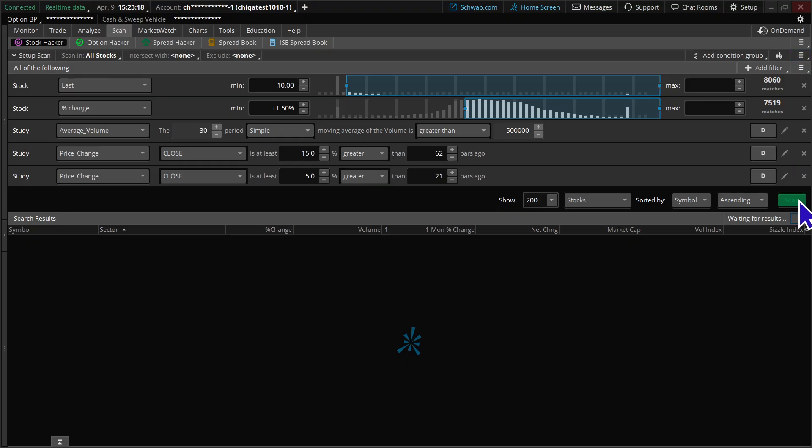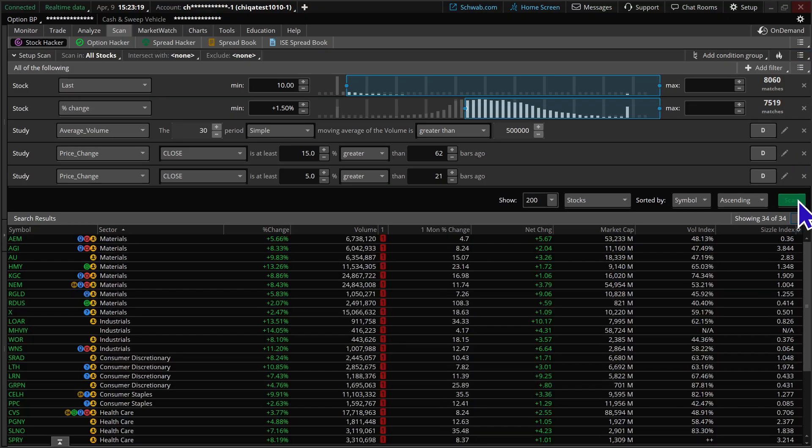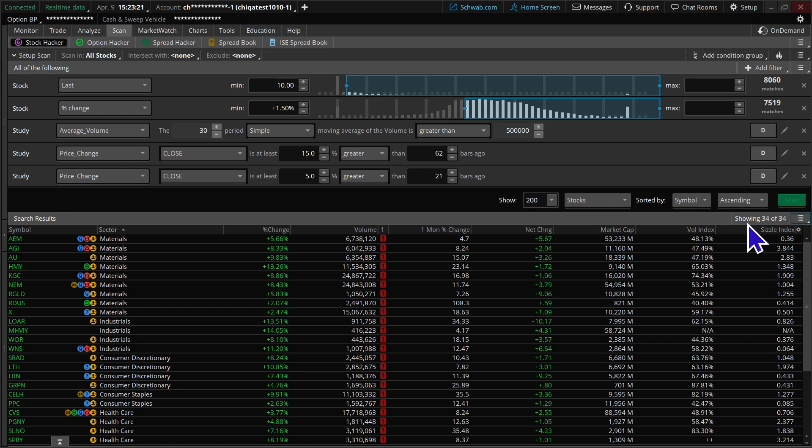Let's go ahead and see how many results we get back here. Looks like at the moment it is giving us 34 different stocks.